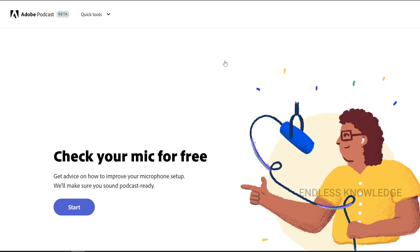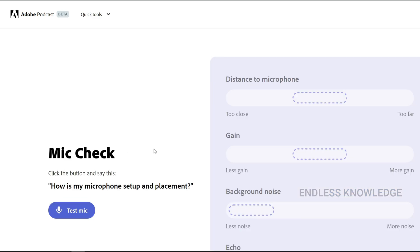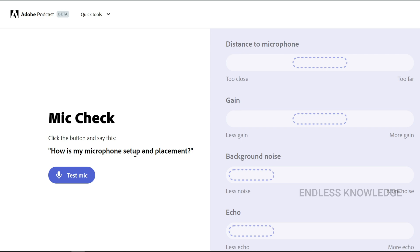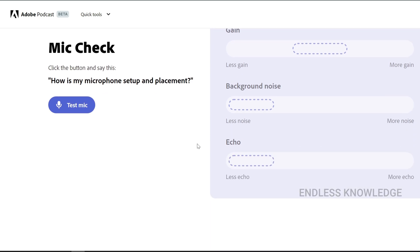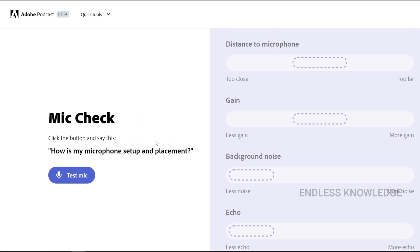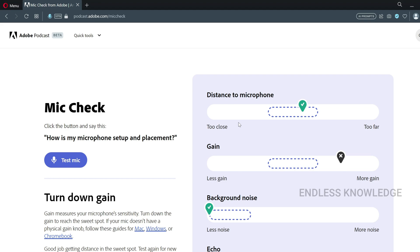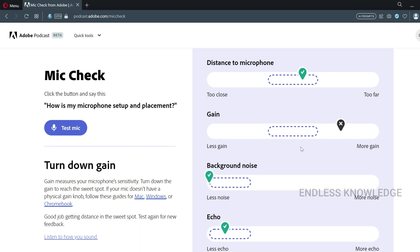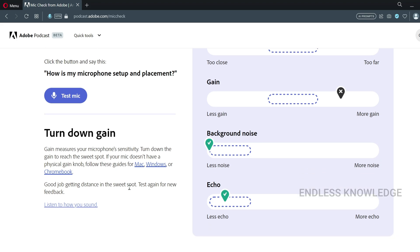Now, Mic Check — for sound quality testing. We can start the mic and read the provided text. It checks your microphone: setup and placement, distance, background noise, echo, and voice gain.